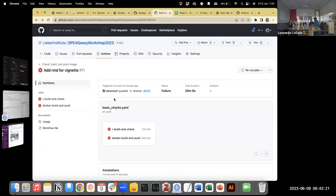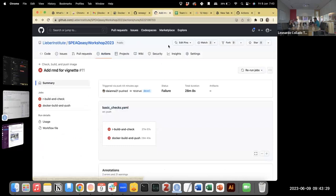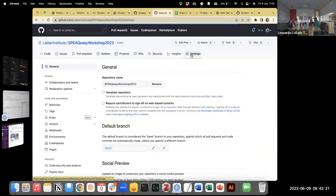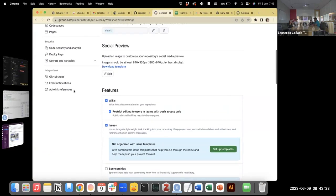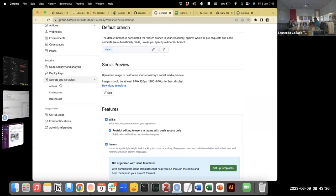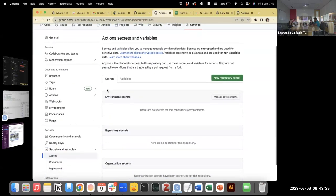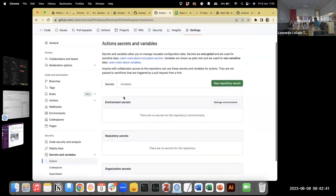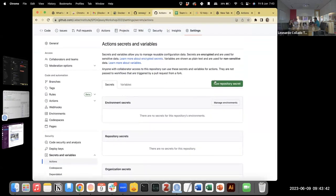That will trigger a new GitHub Actions workflow. But I think you also have other problems unrelated to Docker. Let's click first on Settings, then Secrets and Variables, then Actions. You haven't created any of your secrets yet.